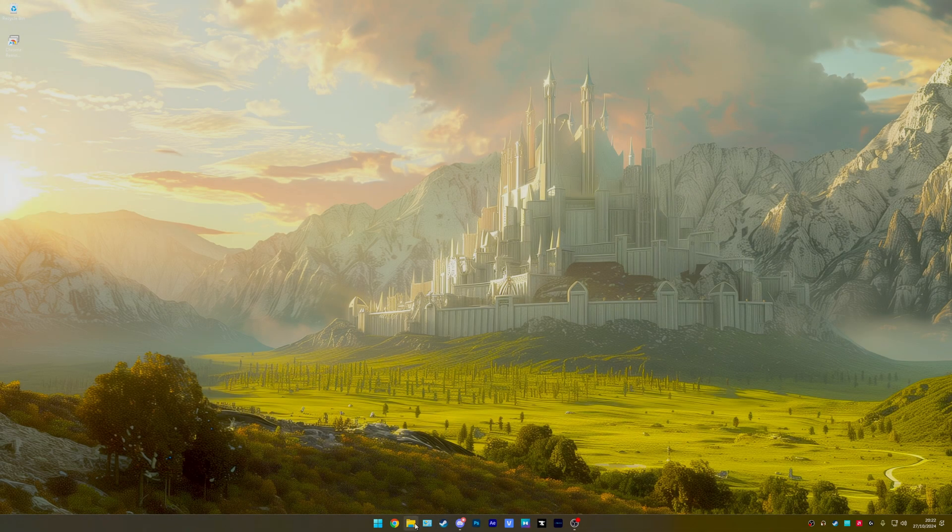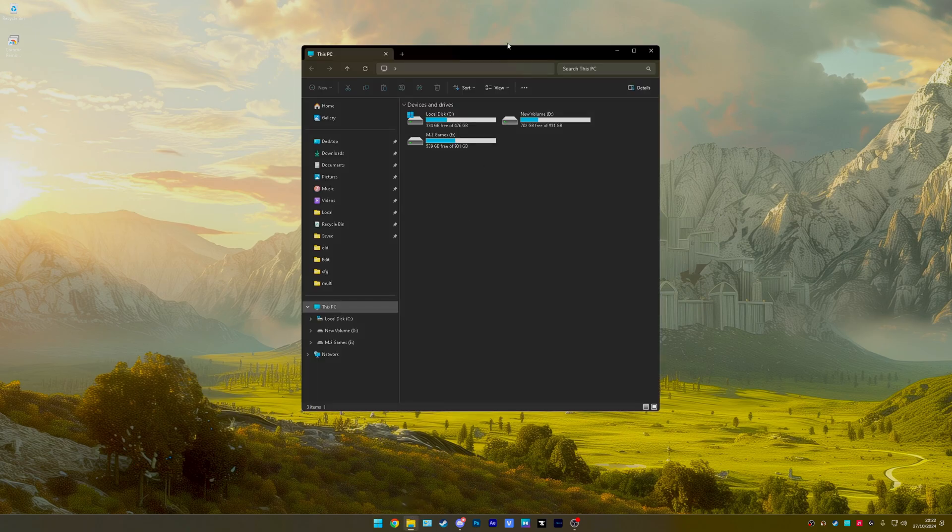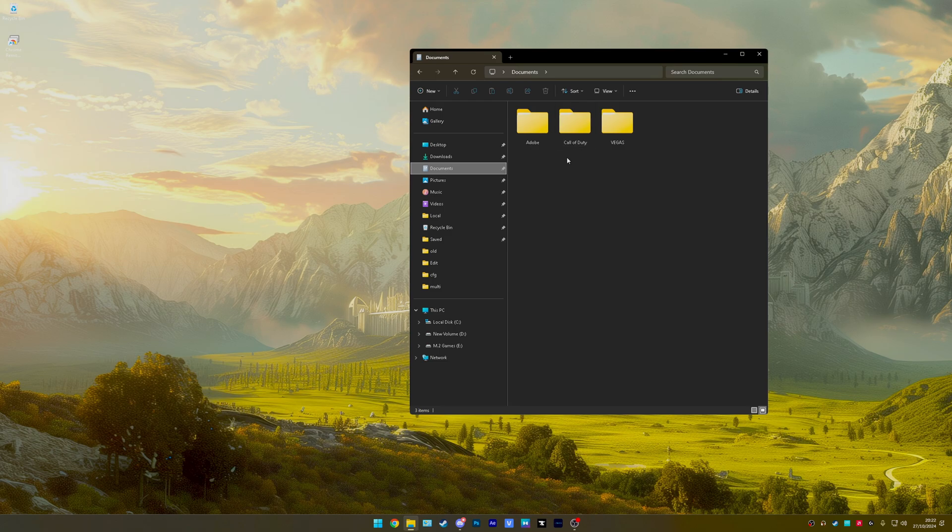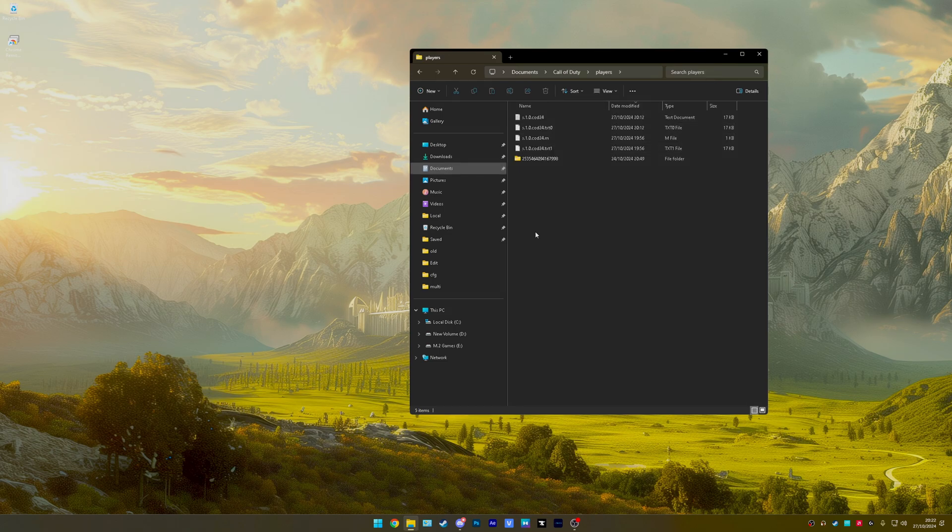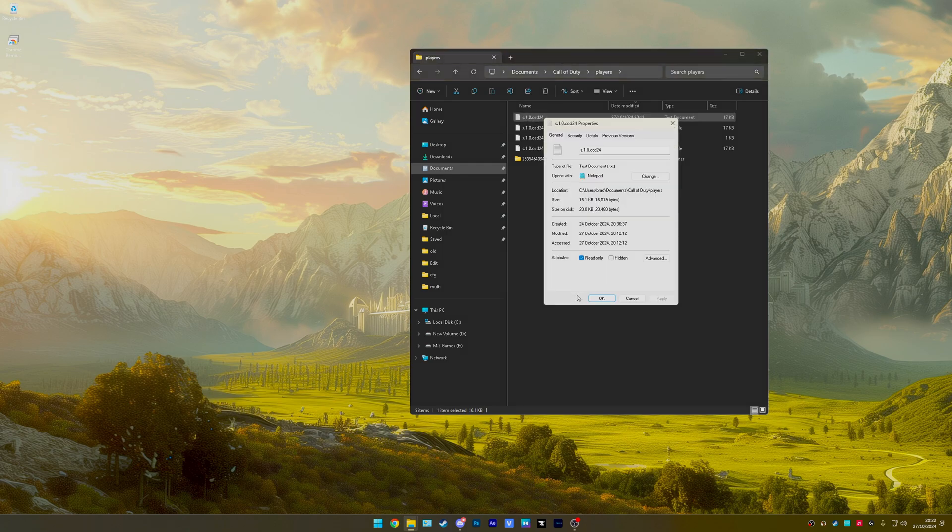Open your file explorer, go into your Documents folder, you'll see Call of Duty. Click that, then Players, and it's this top one here. I'm gonna un-readonly it because I've already done this.